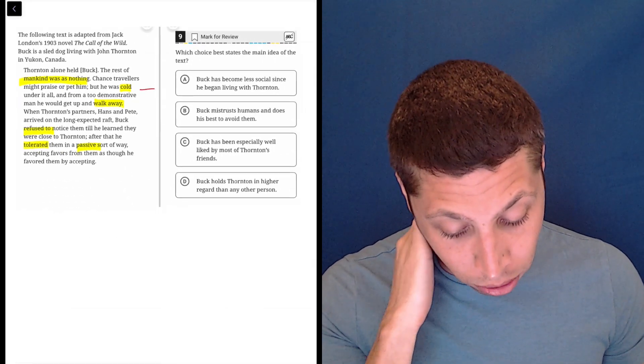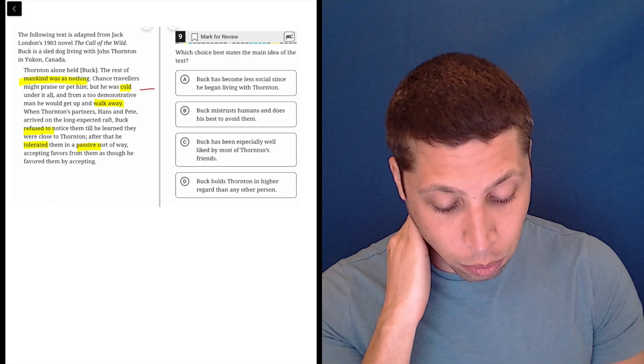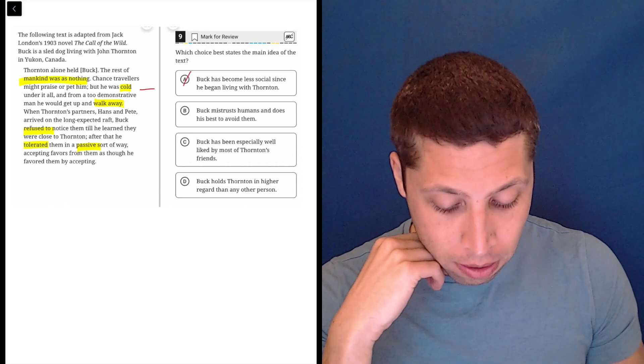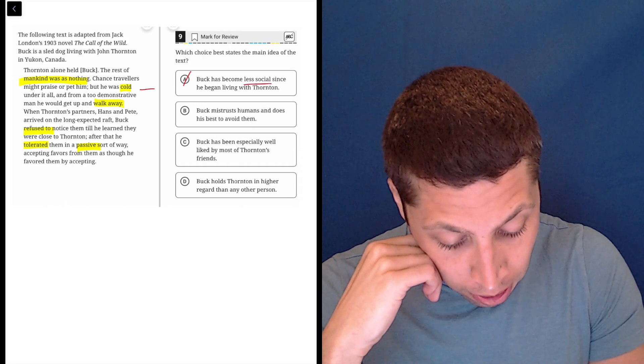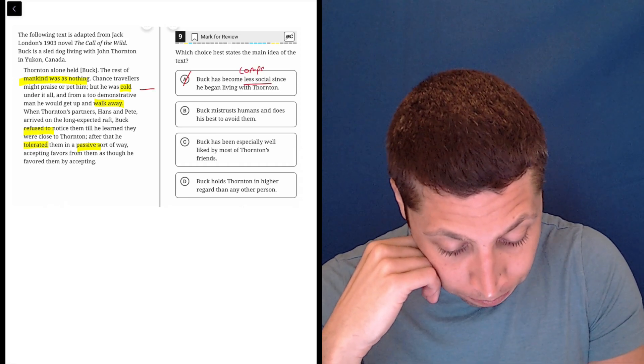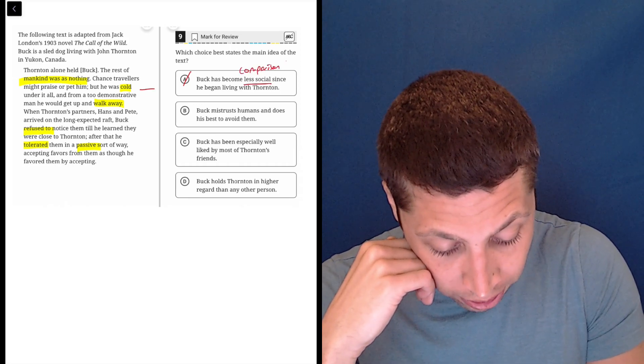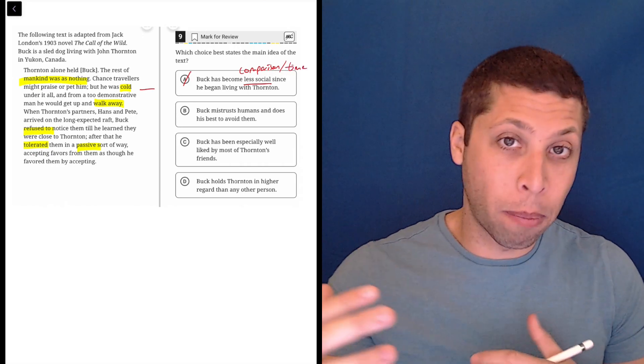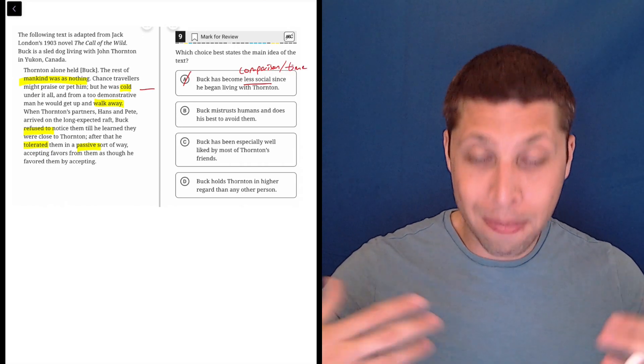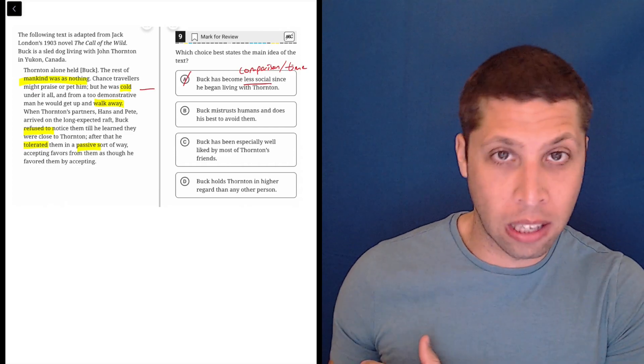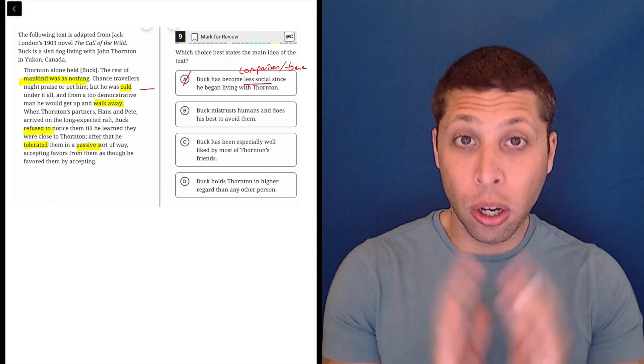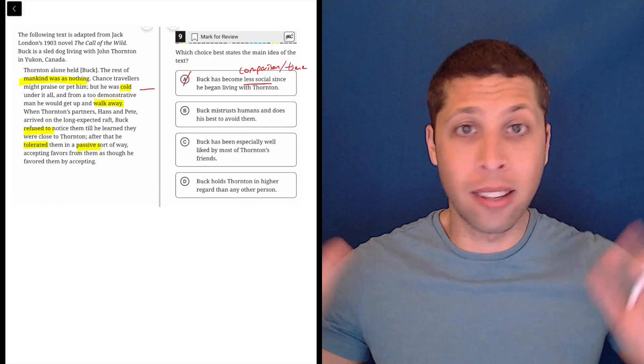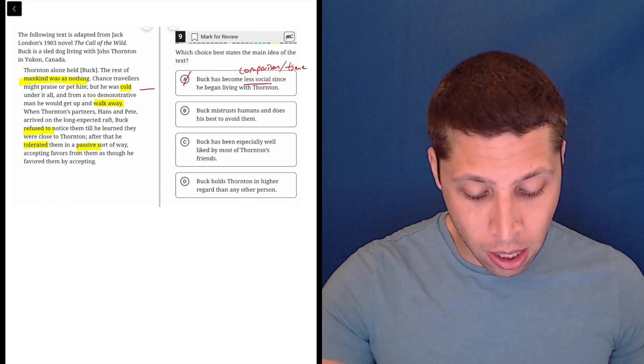Buck has become less social since he began living with Thornton. So this is negative for sure, less social seems bad, but there's a very obvious problem for me here. They're making a comparison, and they're introducing the idea of time, and neither of those is really part of this story. They're not comparing how he is now to how he was at some other point. They're kind of just talking about the dog as is. This is his character. This is what he's like. There's no before or after.